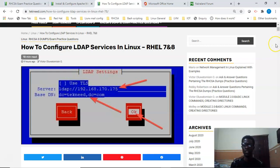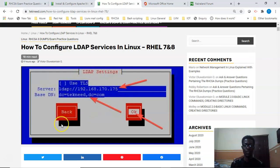In the next video we're going to look at the step-by-step process of how to configure the LDAP client and how to authenticate to the LDAP server on Red Hat 8. Thank you for watching, please subscribe to this channel and bye for now.